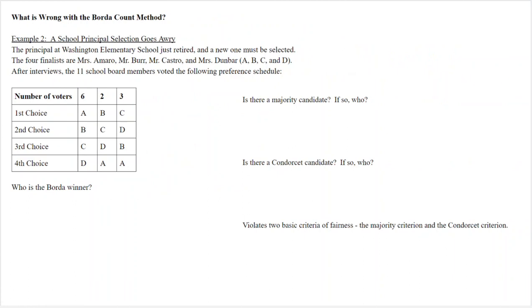Now what are the issues with the Borda Count? Every method has some issues. Consider this scenario: the principal at Washington Elementary School just retired and a new one must be selected. The four finalists are Miss Amaro, Mr. Burr, Mr. Castro, and Miss Dunbar, abbreviated A, B, C, D. After interviews, the eleven school board members vote on a preference schedule, and we want to find the Borda winner using the same method as before.